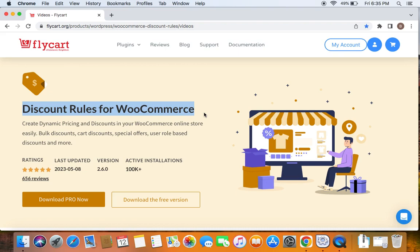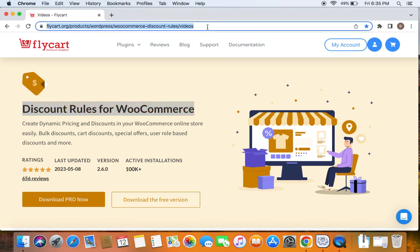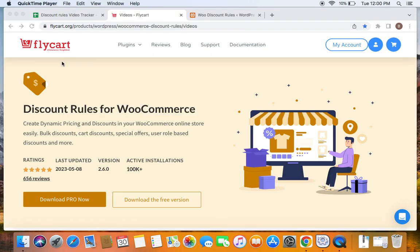Before we get into the video, please make sure you have downloaded, installed, and activated the Discount Rules Pro plugin on your site. If you haven't done this yet, don't worry — we have a video that can help you install the plugin, which we have posted already. You can find the link to download the plugin as well as the tutorial video in the description below.